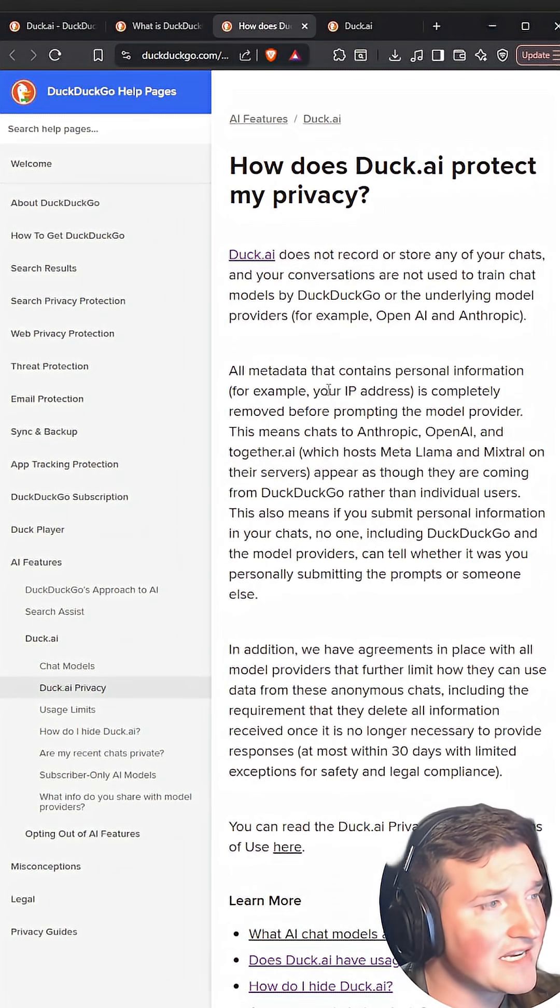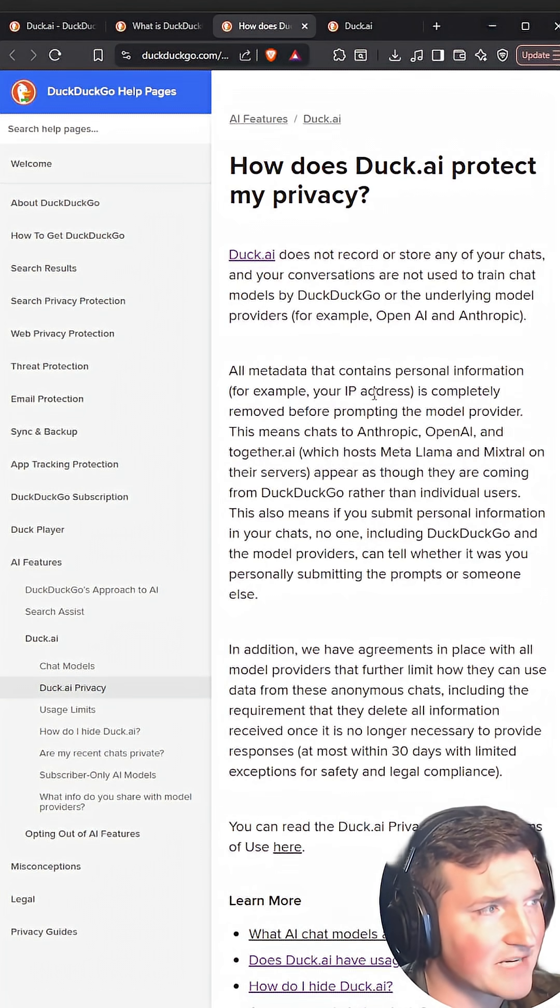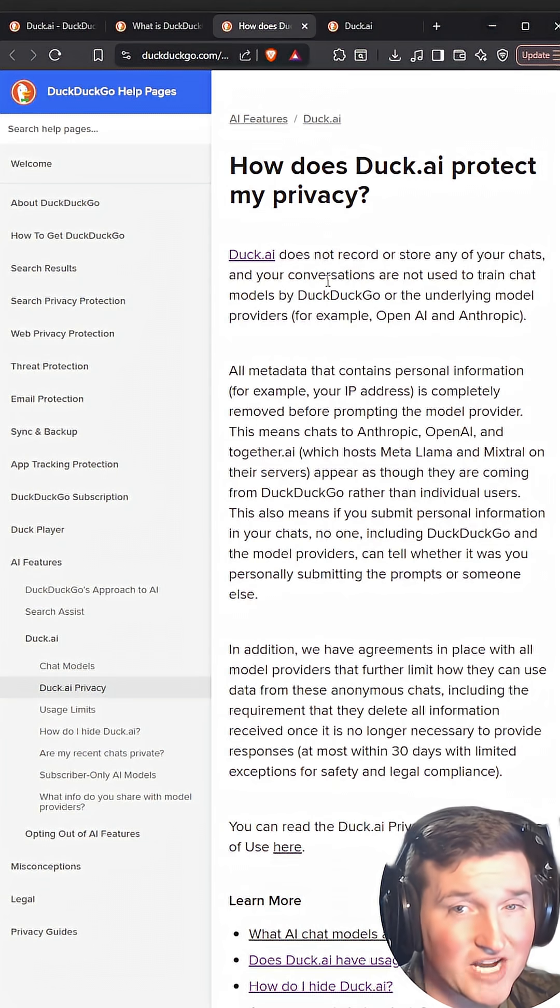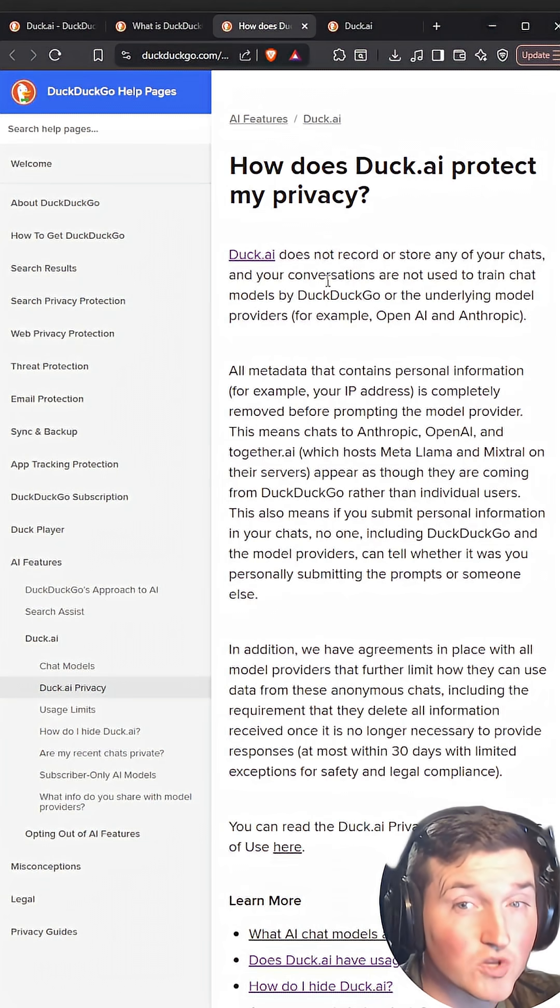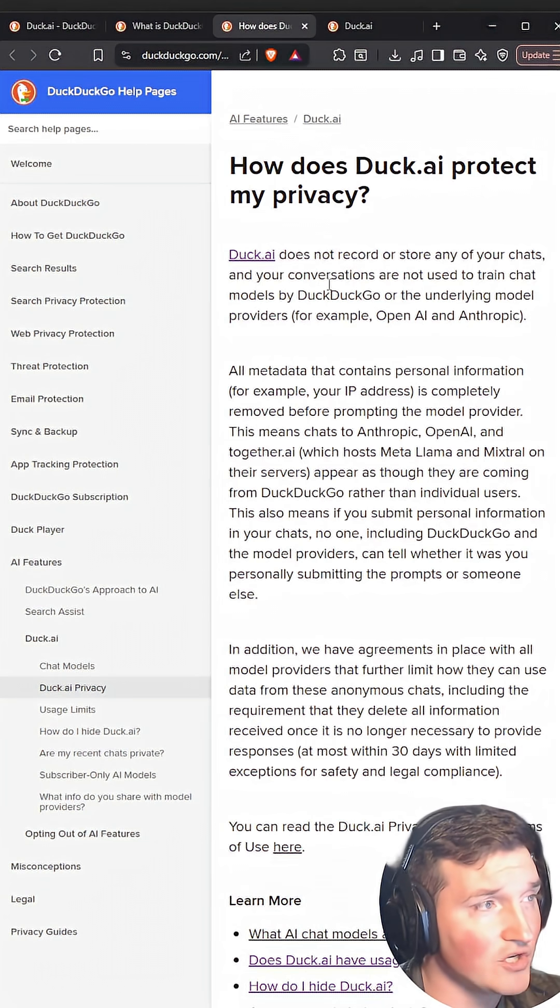One of the big keys I like about it here is if you look, how does it protect my privacy? It does not record or store any of your chats. Those are actually stored locally on your machine, which is huge.